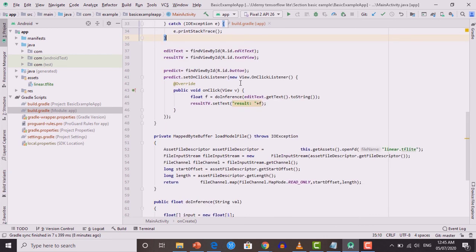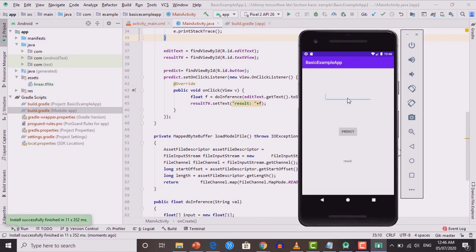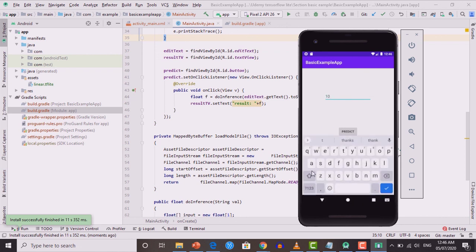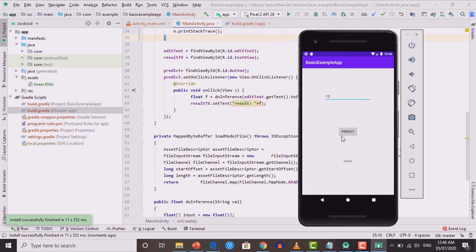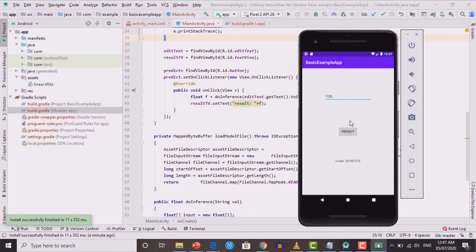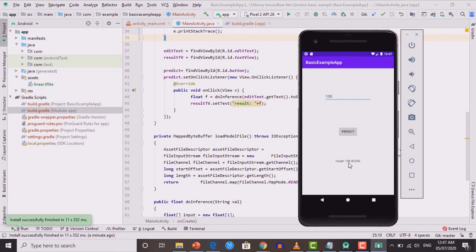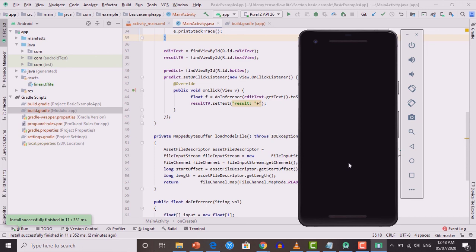Our application is installed successfully. Testing with value 10: pressing the Predict button returns 18.98, which is almost 19. The pattern is y = 2x - 1, so 2(10) - 1 = 19 — our result is quite accurate. Testing with 100: the result is 198.82, which is almost 199. Our application is working well and the model accuracy is high. This gives you the idea of how to train a machine learning model and develop an Android application for it. In upcoming lectures we will move from basic to advanced topics.